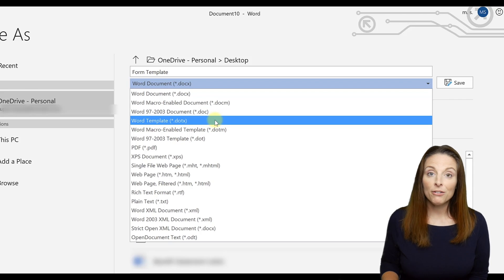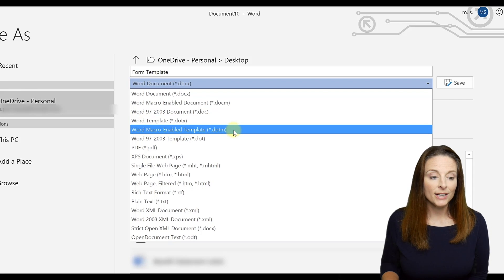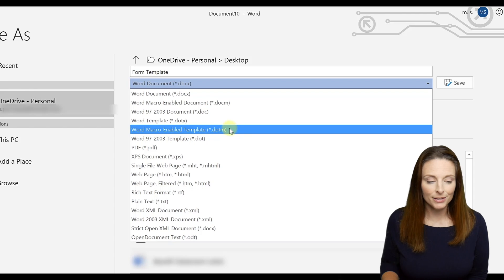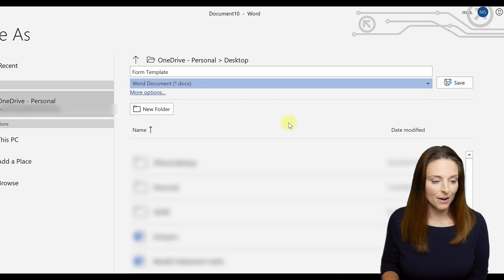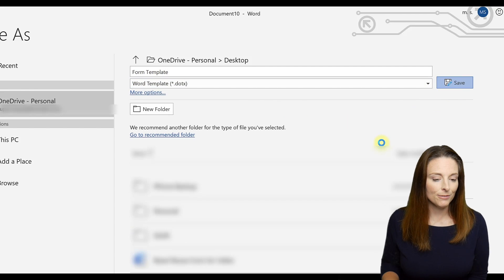Remember, if you have macros in your form, you're going to want to save it as a .dotm file type. All right, we'll do that and click save.